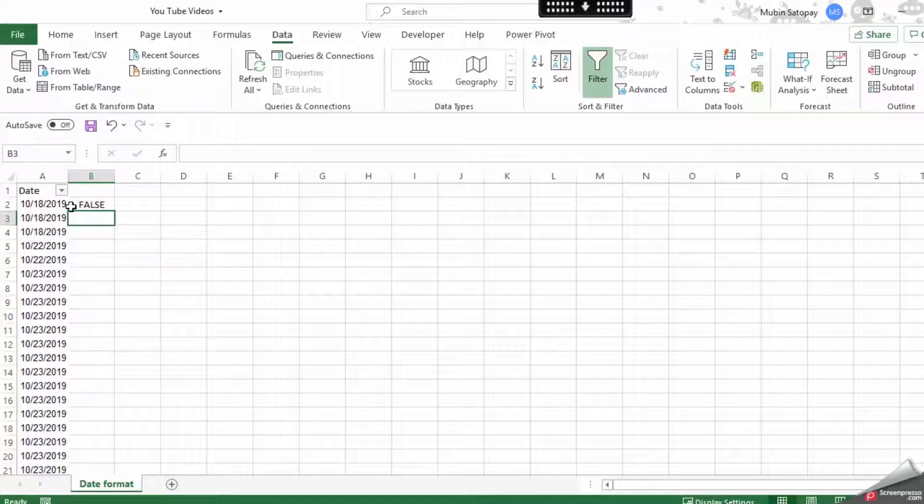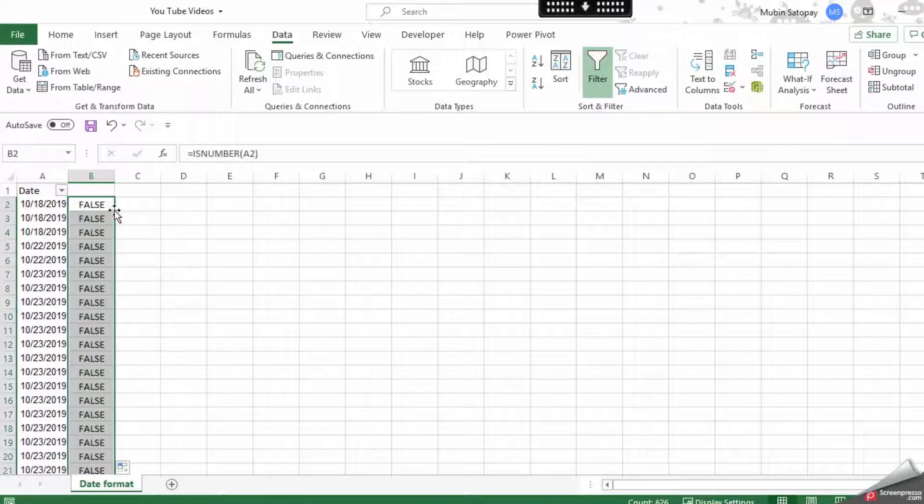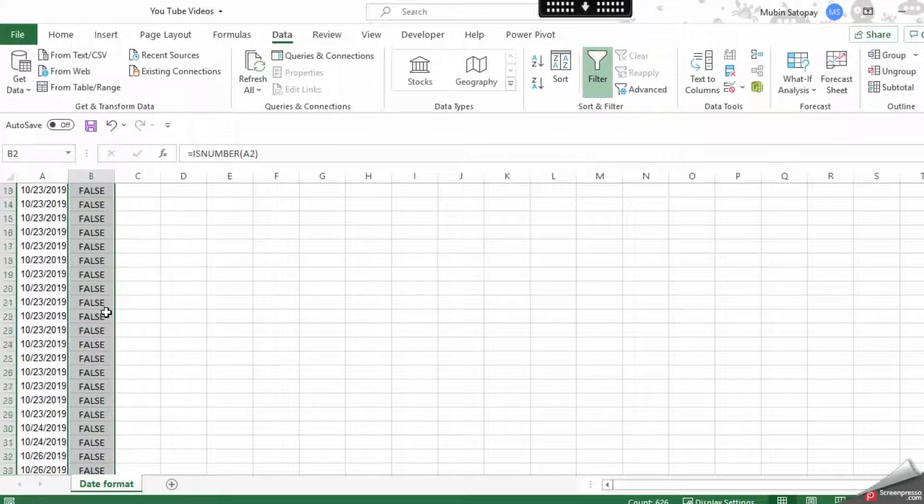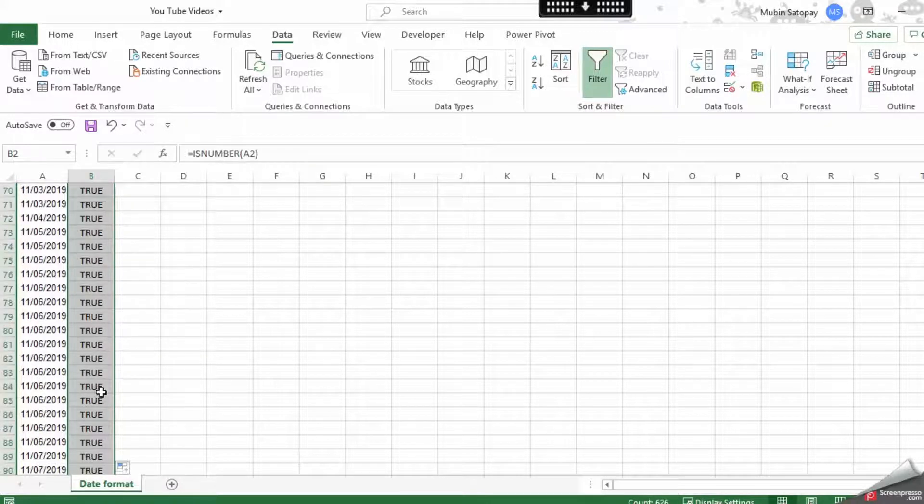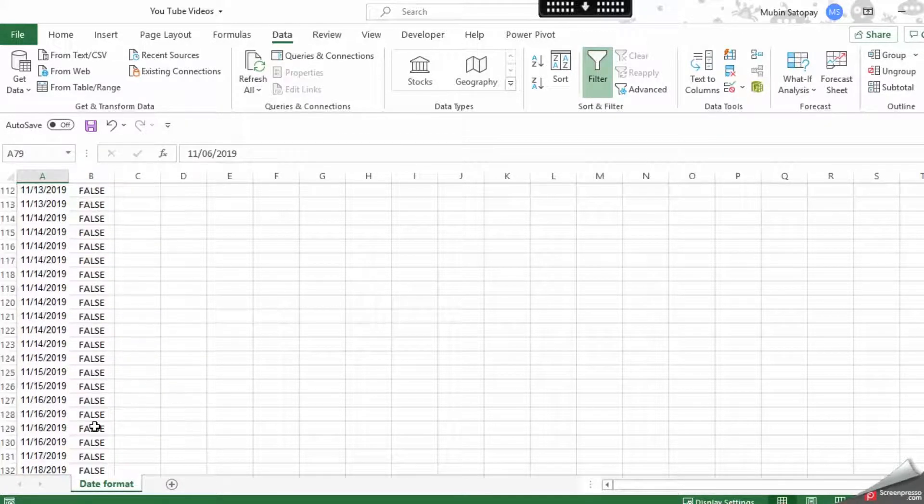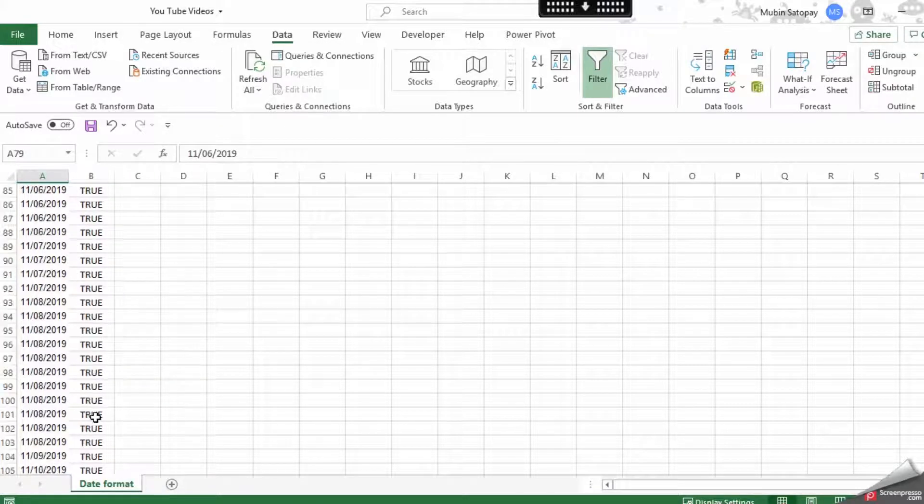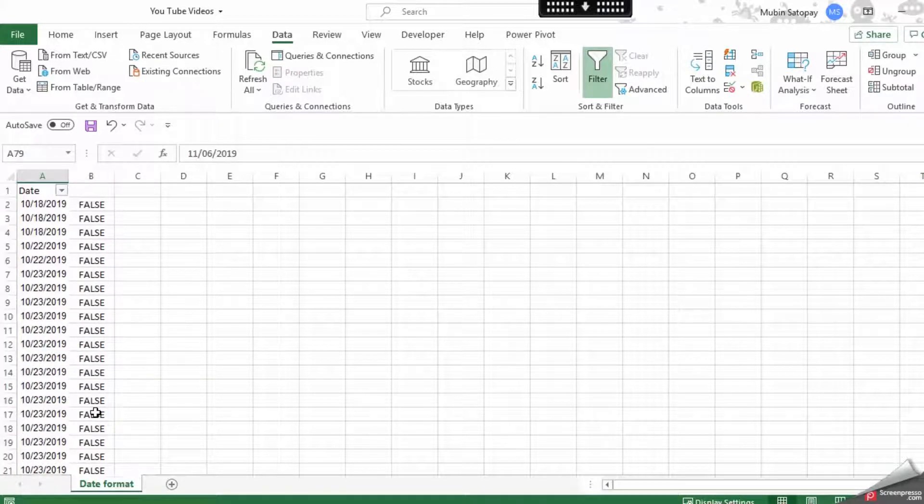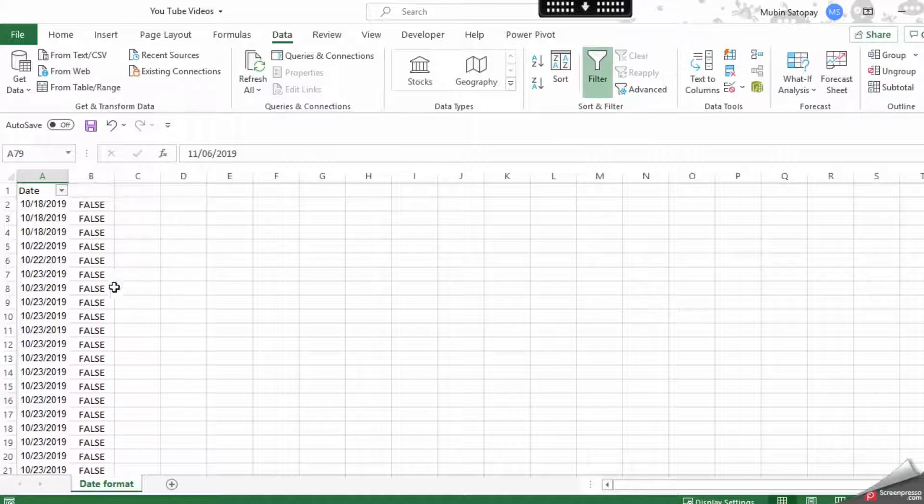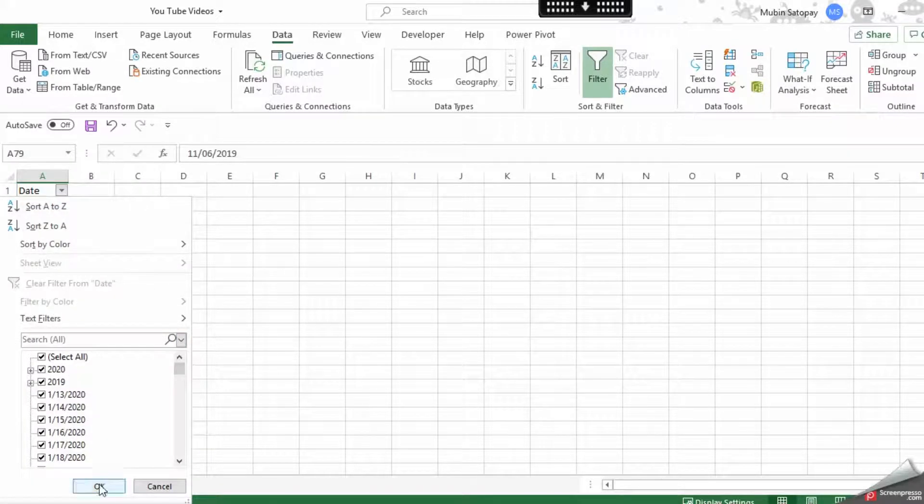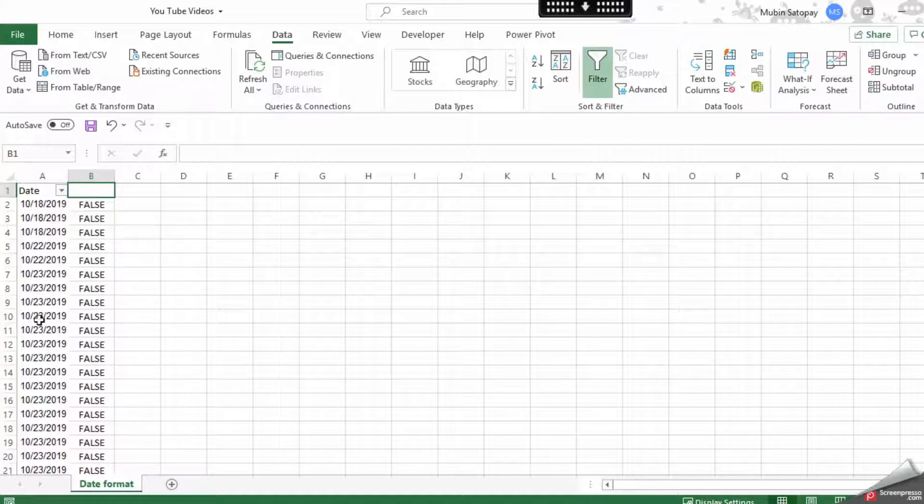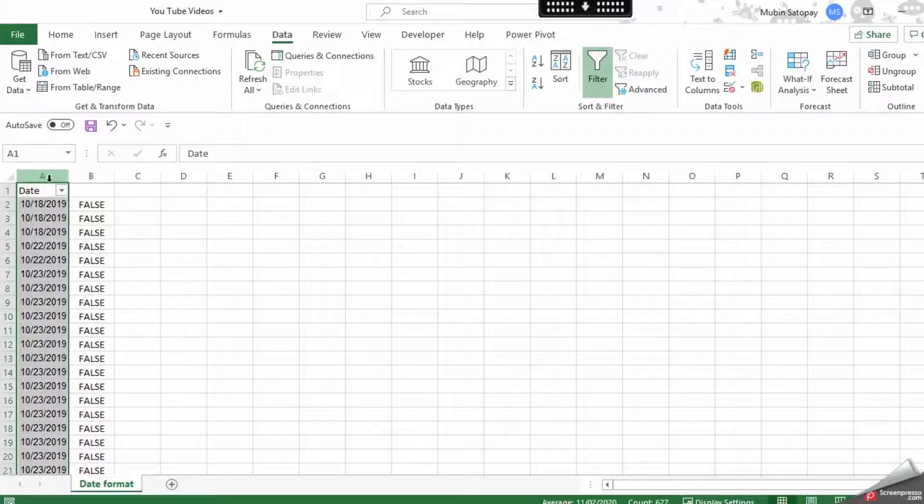There are some dates in number format, but some dates are not in number format. How do we make this into number format so it comes as a group? It's a simple tip and very important. You need to click on the entire column, go to Text to Columns, and just go Next.